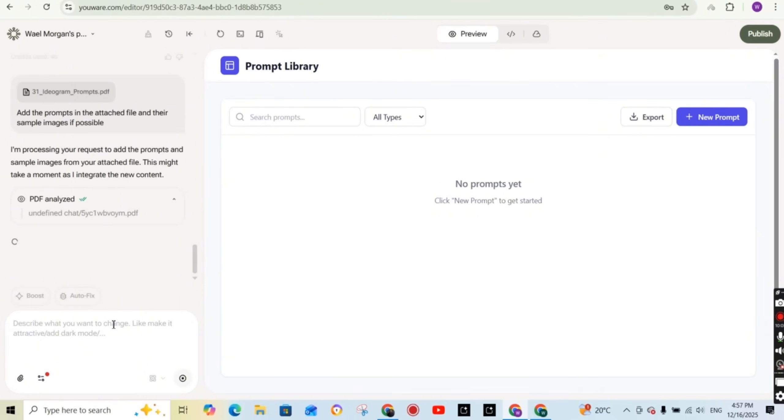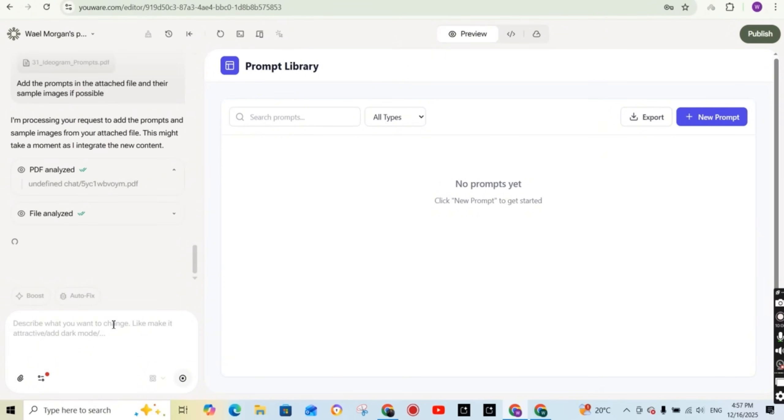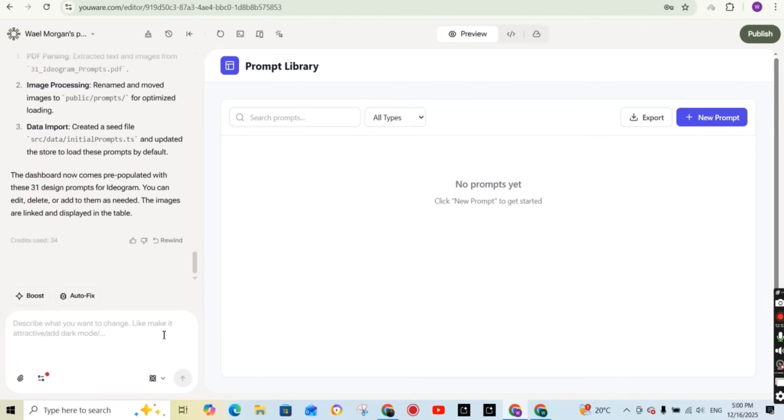And again, it starts to analyze the PDF and the file. So the way it works is that you are chatting with it as if you are having your own developer by your hand, by your side.